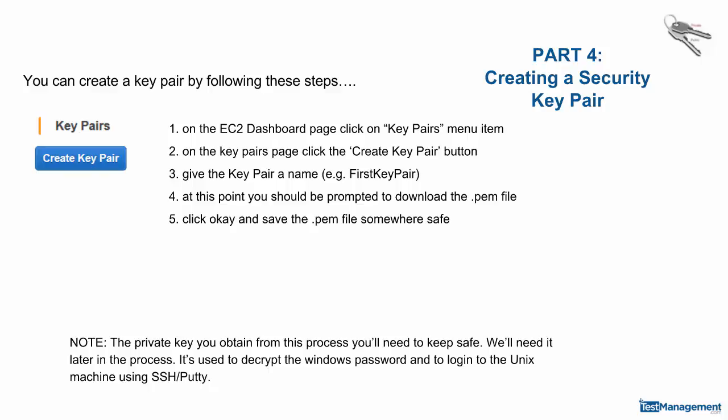When you create these key pairs, you will be provided by AWS with a private key. You'll need to keep this key safe so you can use it to decrypt passwords at a later stage in this process.